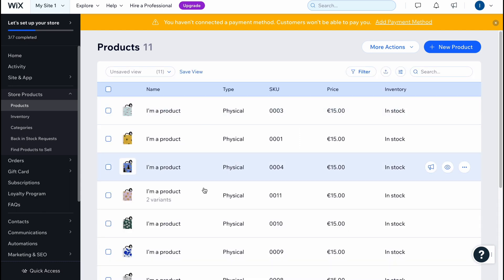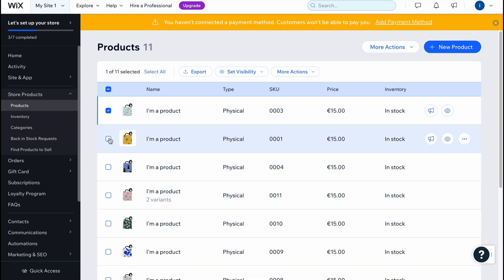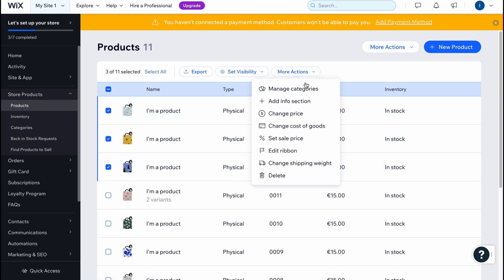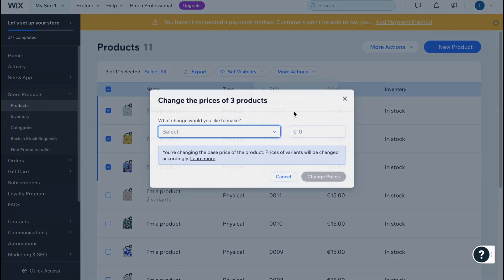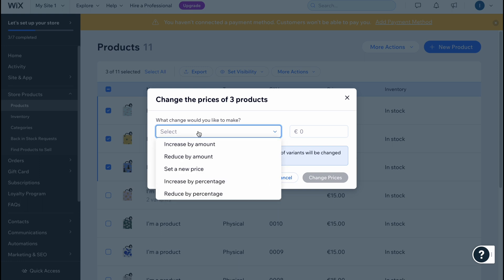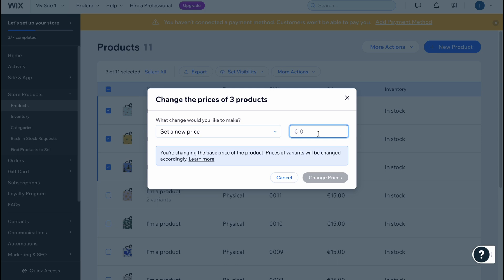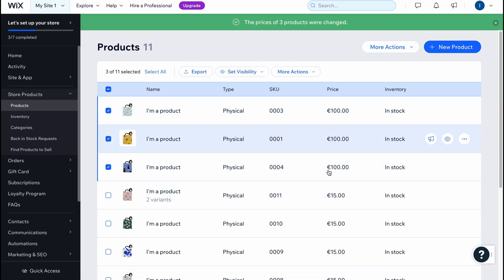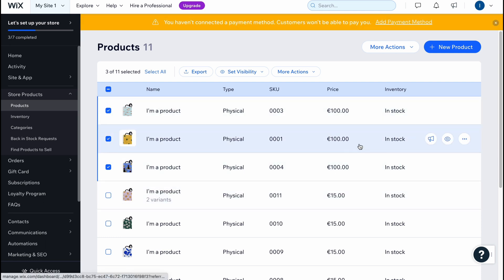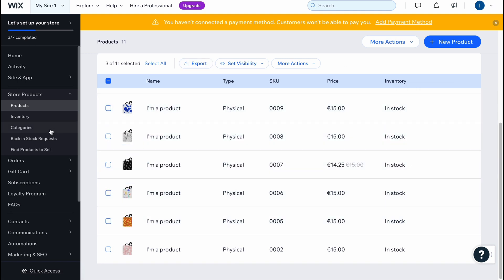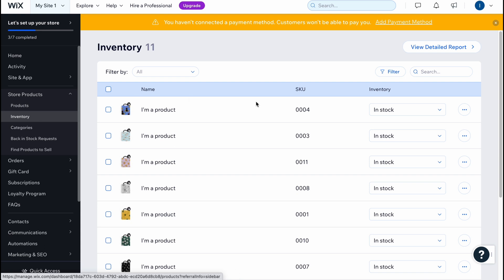We can also manage a lot of products at the same time. For example, we can click More Actions to manage categories and info. Let's try to change the price — what change would you like to make? Let's set a new price of 100 euros. We click Change Price and in a few seconds everything is done and all the changes are successfully applied.